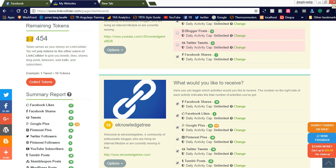Welcome to my video. Today I would like to share how to get free traffic to your website by using Link Collider. You can also get Facebook likes, Twitter likes, YouTube subscribers, and YouTube views. Your website will be popular using Link Collider, and it will also help you get backlinks to your website. Please subscribe to my videos.